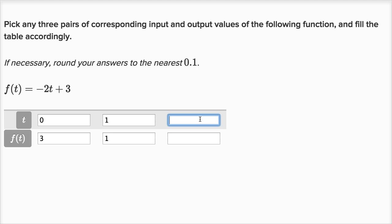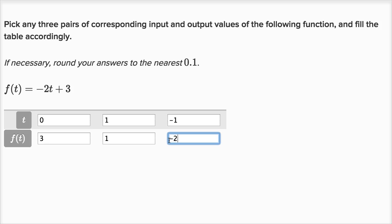Just for kicks, we could even put in negative one. I could have put in crazier numbers like 2.30789, but that would just be more computation. Might as well pick some easy numbers — we're just trying to get a feel for this function. If t is negative one, it's negative two times negative one, plus three. Negative two times negative one is positive two, plus three is five.